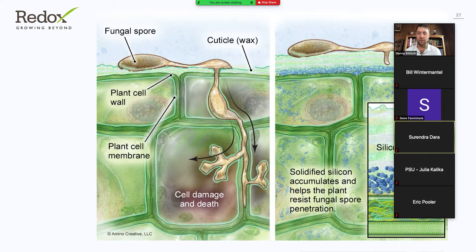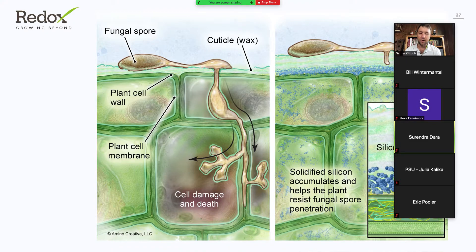Here's an example — I did my PhD work in silicon, so it comes near and dear to my heart. On the left, we have a plant cell grown under standard high-nitrogen conditions where we have poor calcium and silicon availability. We have poor cuticle development and poor cell wall structure that allows a fungal spore easier access into the plant and to proliferate in the tissue. As opposed to the right, where we have a stronger cuticle and stronger cell wall — all of those things function to help that plant resist fungal infection or other stressors.